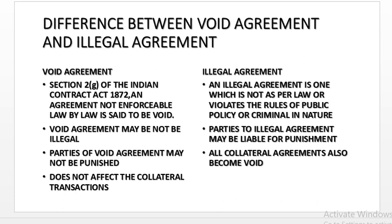What is the difference between void agreement and illegal agreement? Section 2G of the Indian Contract Act deals with void agreement — an agreement not enforceable at law, from the very beginning it is void and has no legal effect. An illegal agreement is one which is not as per law, which violates rules of public policy or is criminal in nature. Void agreement may not be illegal. Parties to an illegal agreement may be liable for punishment, but parties of a void agreement may not be punished. Void agreement does not affect the collateral transaction, but all collateral and incidental agreements to an illegal agreement become void.